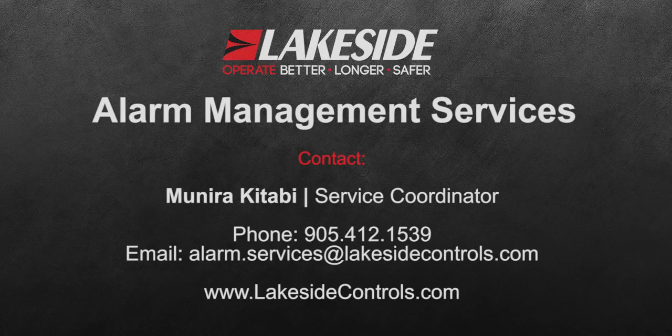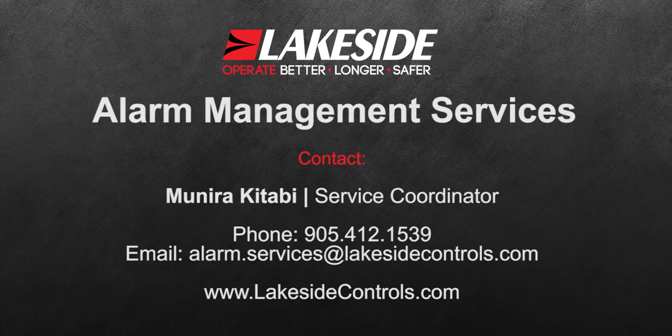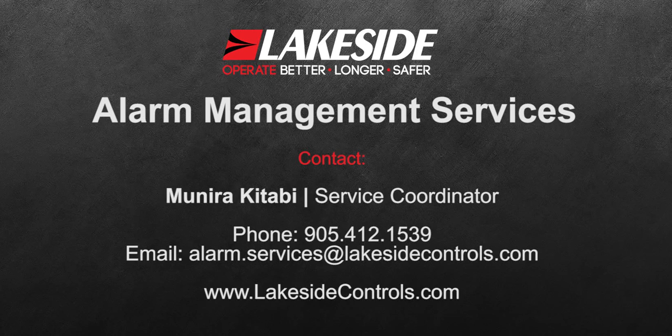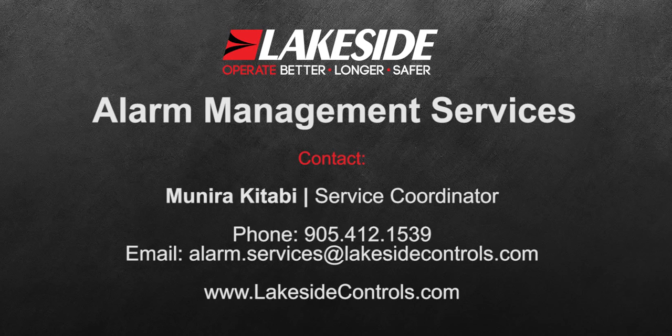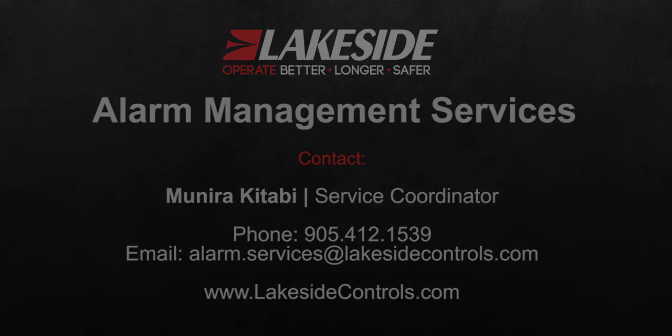This concludes the demo. Thank you for listening and if you have any questions regarding this or any other alarm management services provided by Lakeside, please feel free to reach out to us via the contact information shown here. Thanks and have a great day.